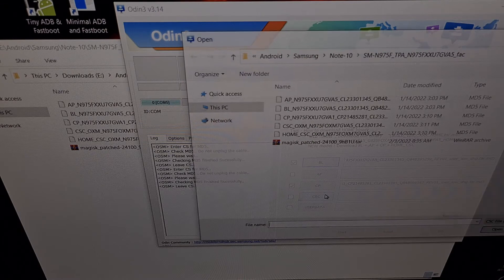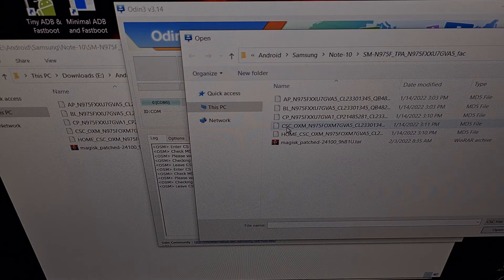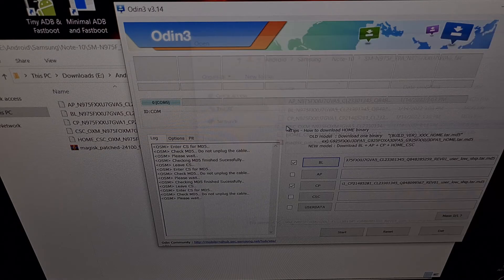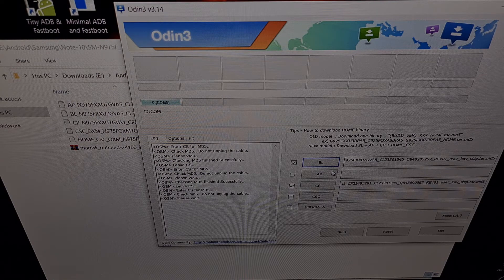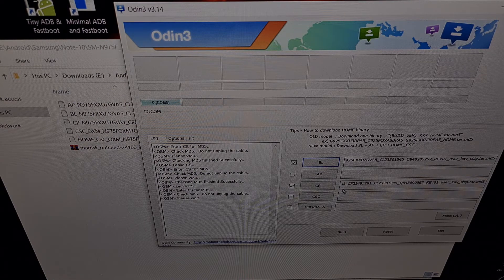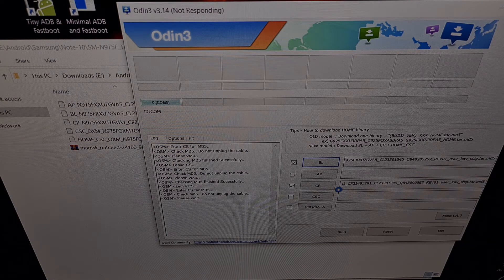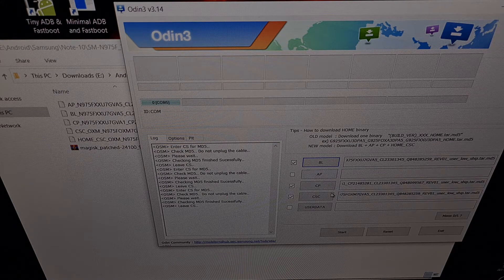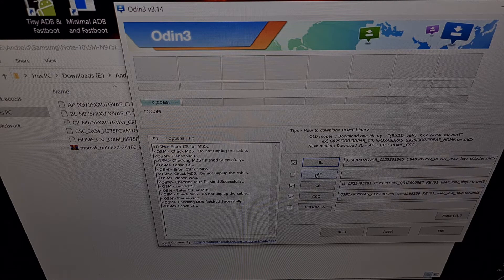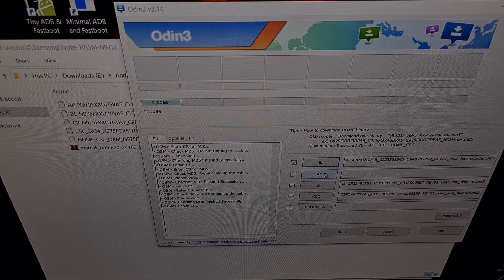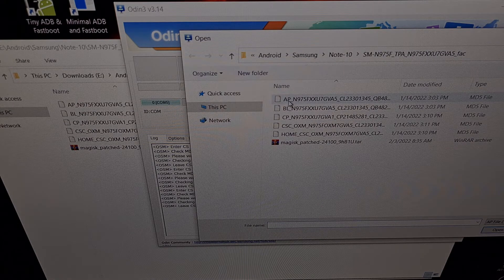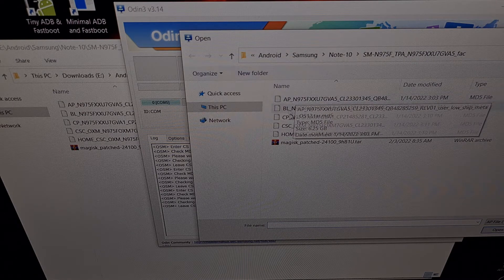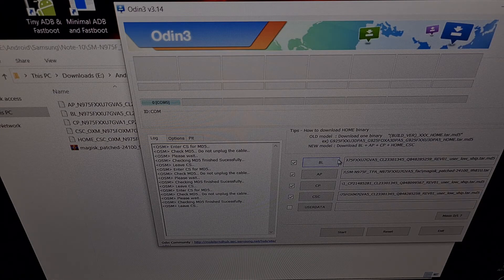We're going to do the same with the CSC, and we need to load the CSC file, not the home CSC file, because we're going to be doing a factory data reset on this device. And lastly, we're going to click the AP button right here, but instead of loading the AP file, instead we're going to load this patched file.